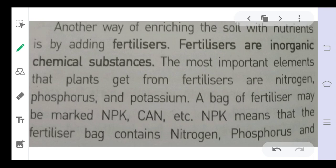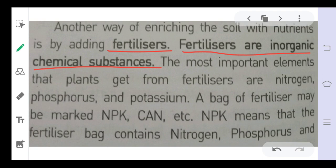The first method to enrich the soil is by using manures. The second method is by adding fertilizers. Fertilizers are inorganic chemical substances — manufactured in factories. These chemical substances are rich in nutrients and are introduced into the soil to increase its fertility. Unlike manures, which are organic, fertilizers are inorganic substances.